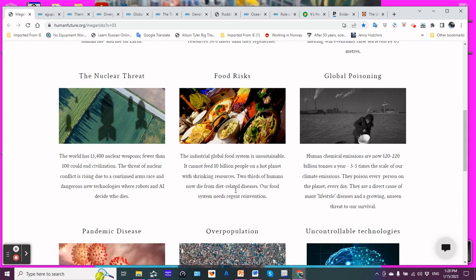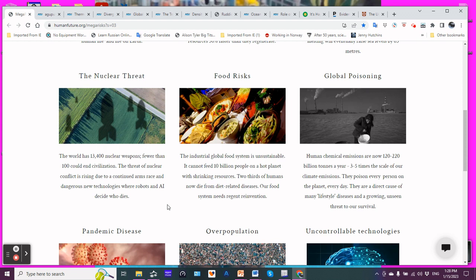The nuclear threat. The world has 13,400 nuclear weapons. Fewer than 100 could end civilization. Well, if you use them, you're not very civilized to begin with. The threat of nuclear conflict is rising due to continued arms race and dangerous new technologies where robots and AI decide who dies.